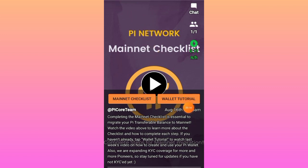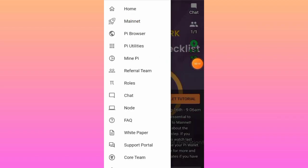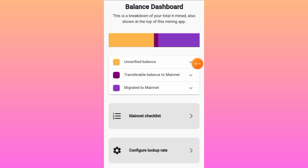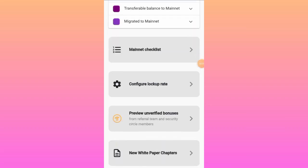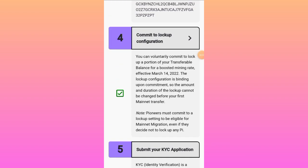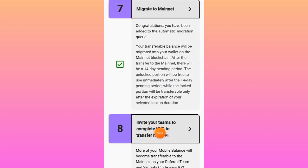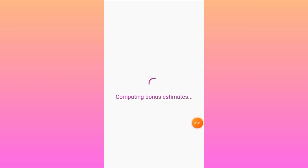Just tap on this menu option. At this moment, when you click on the mainnet, you can easily invite your referrals or people in your security cycle to pass their KYC. As you tap on the mainnet checklist and scroll down to the bottom, we have item number eight, which is 'invite your team to complete KYC to transfer more Pi coin.' Let's tap here to proceed.